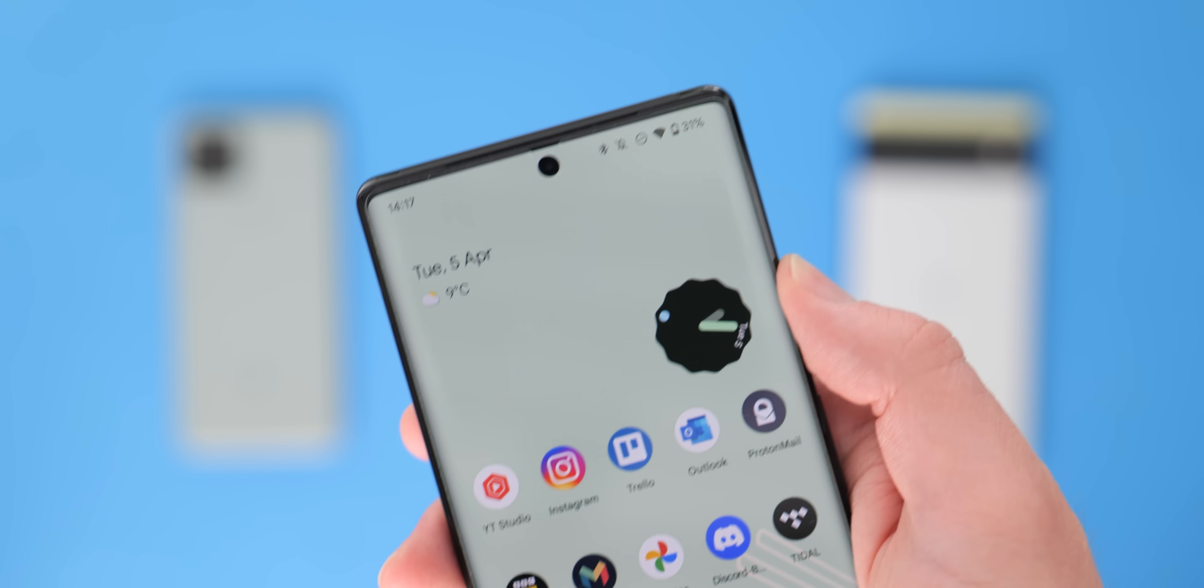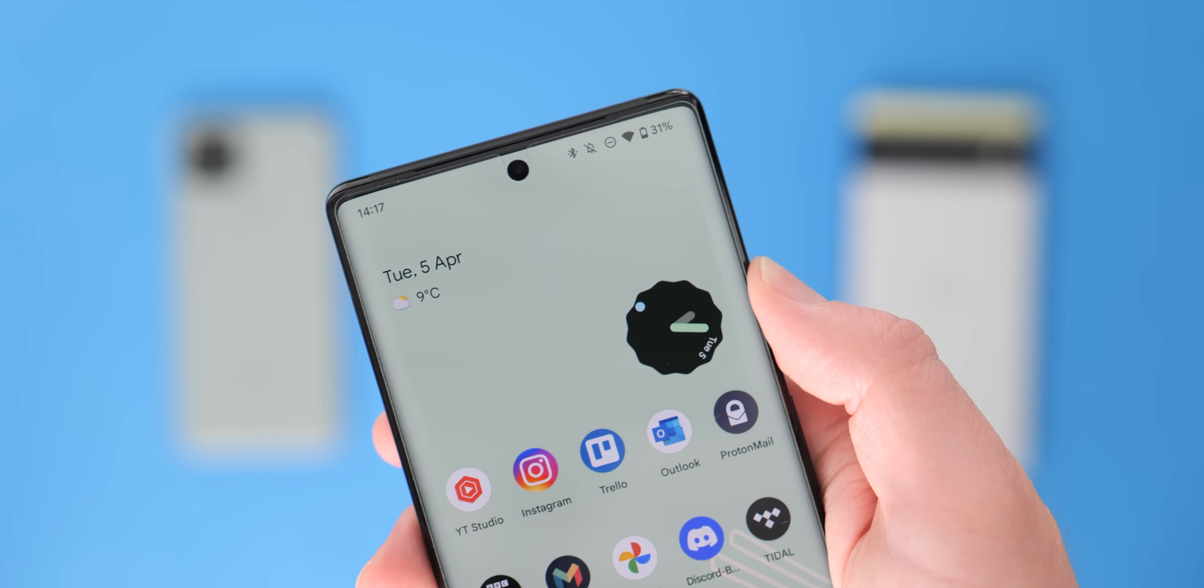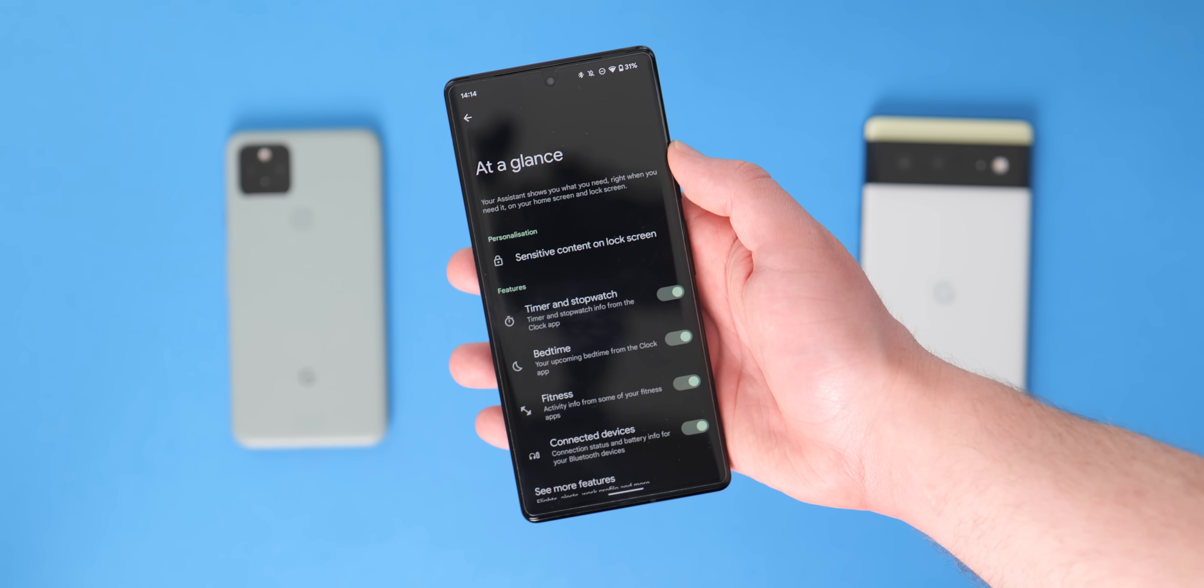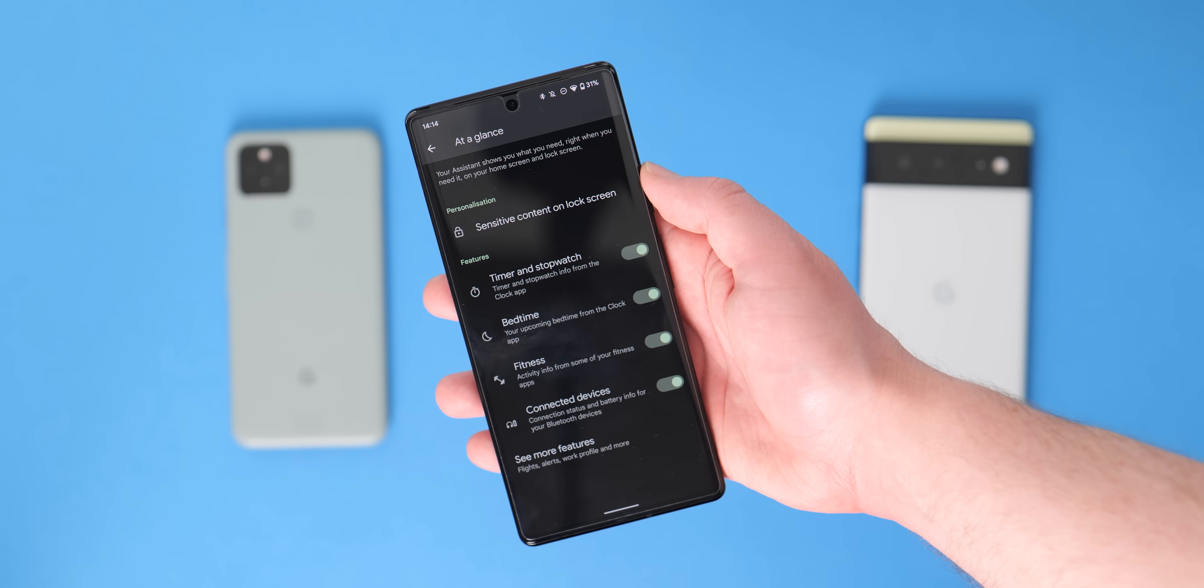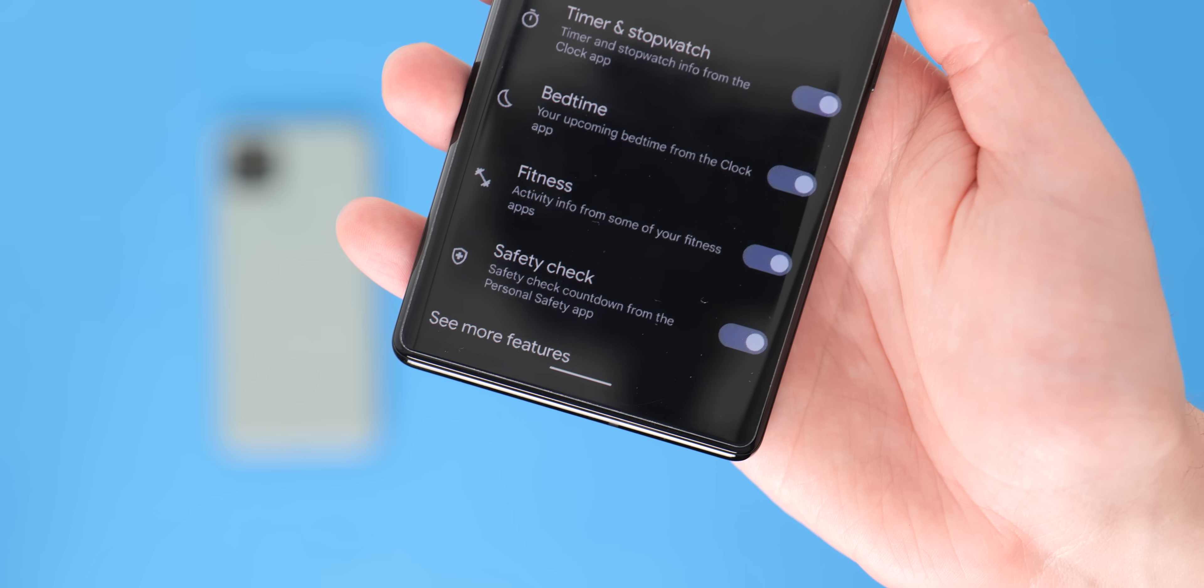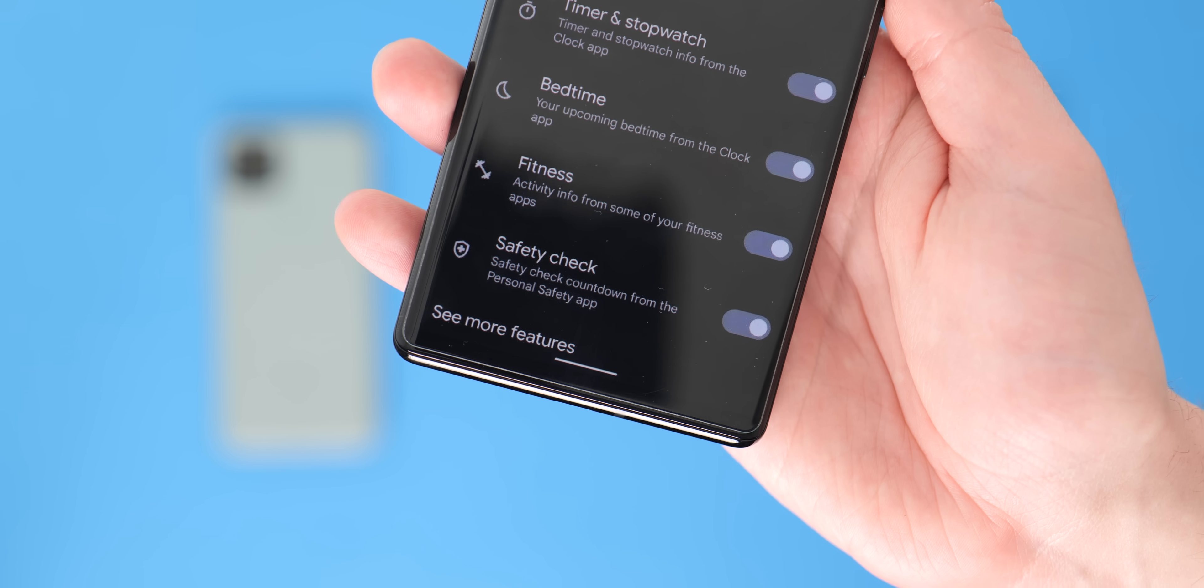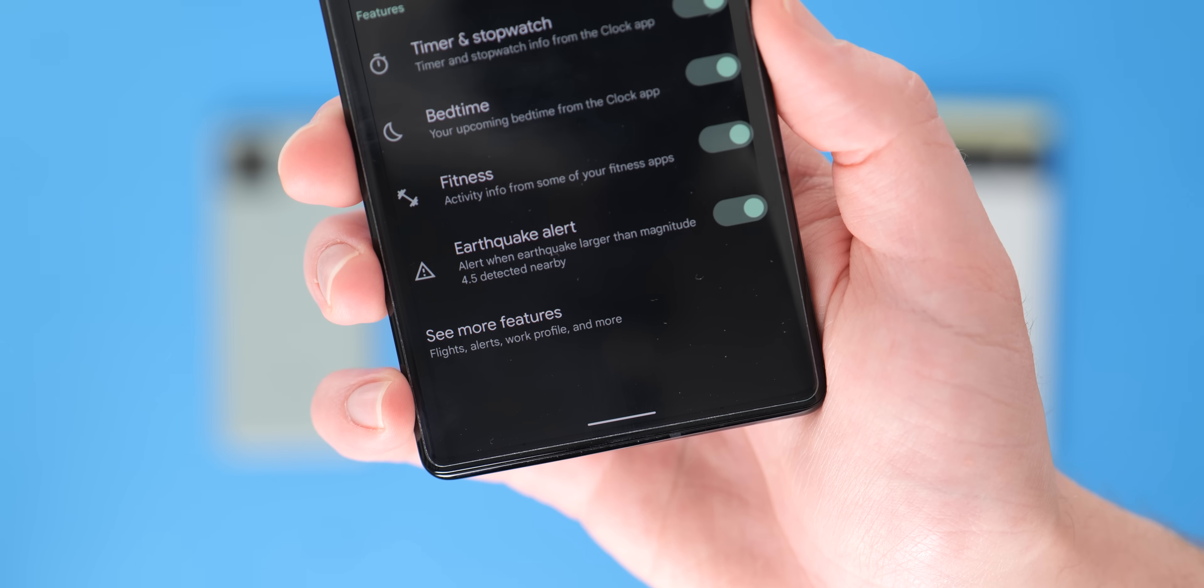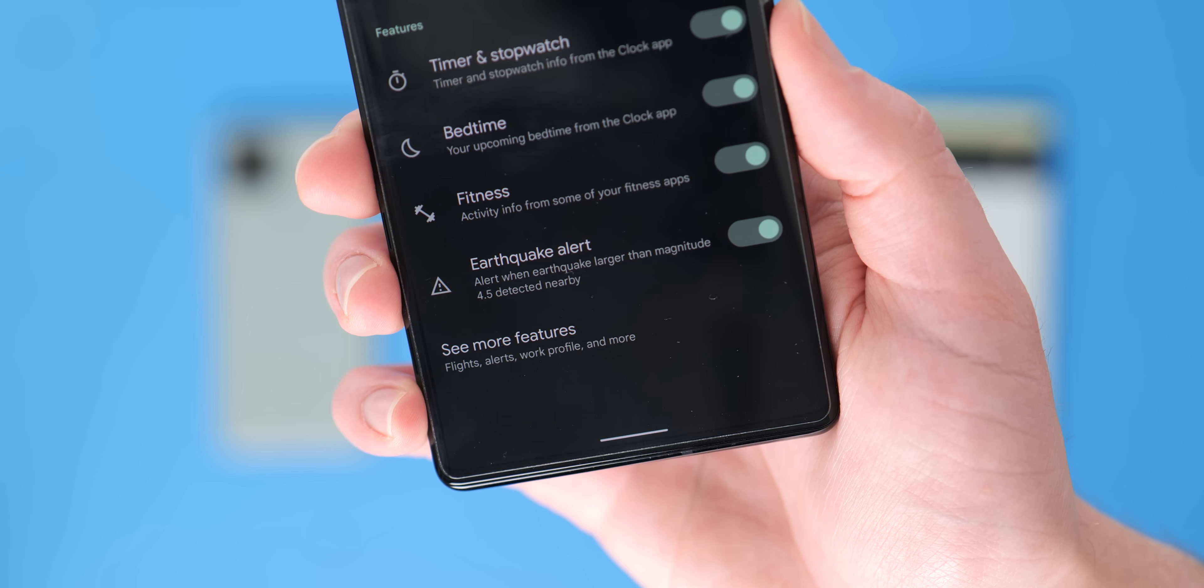Another tweak that was announced with the March Pixel feature drop previously is the addition of safety check and earthquake alert warnings in the at a glance widget. Safety check has started rolling out, so you might see that on your device even as you're updating with the April OTA. Again, it is just a coincidence and it's related to the app updates rather than the patch itself.